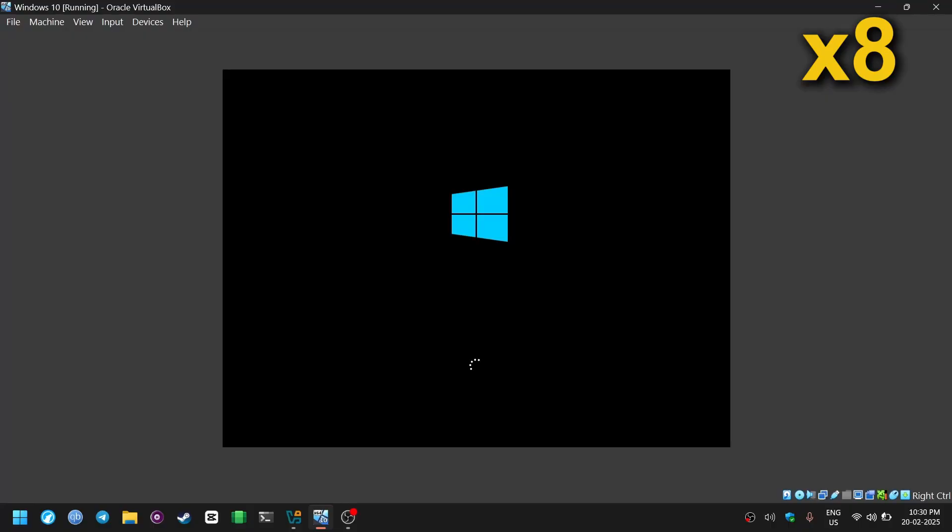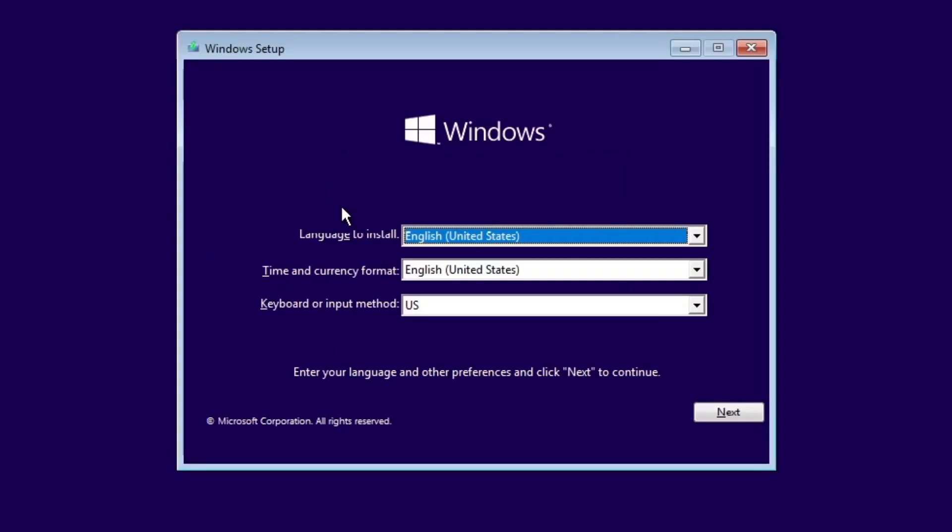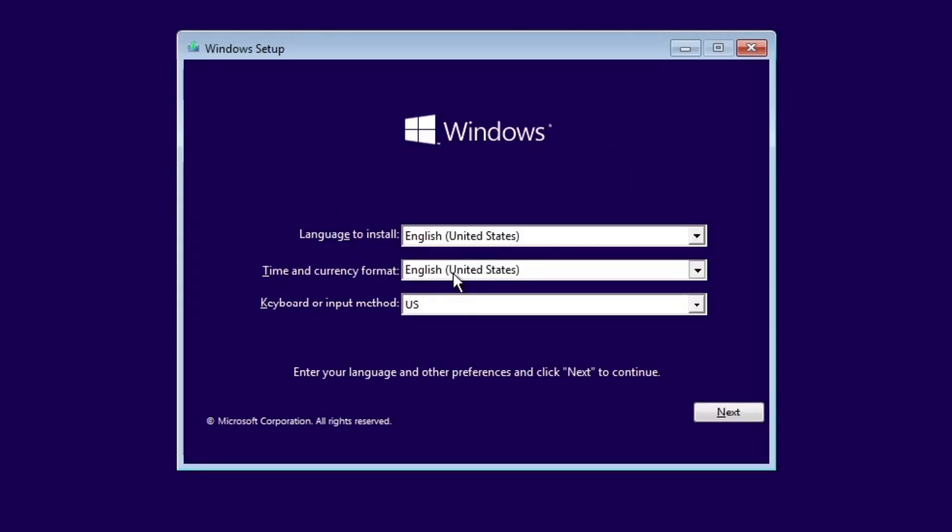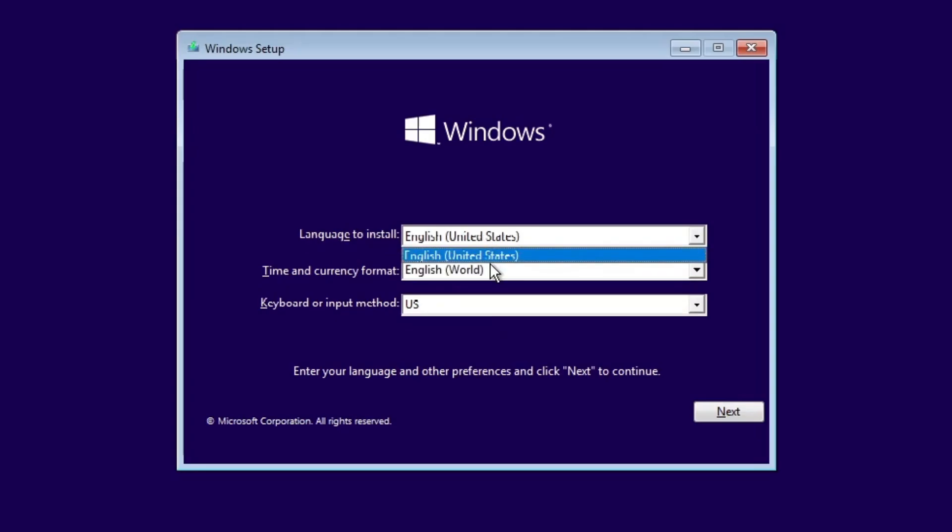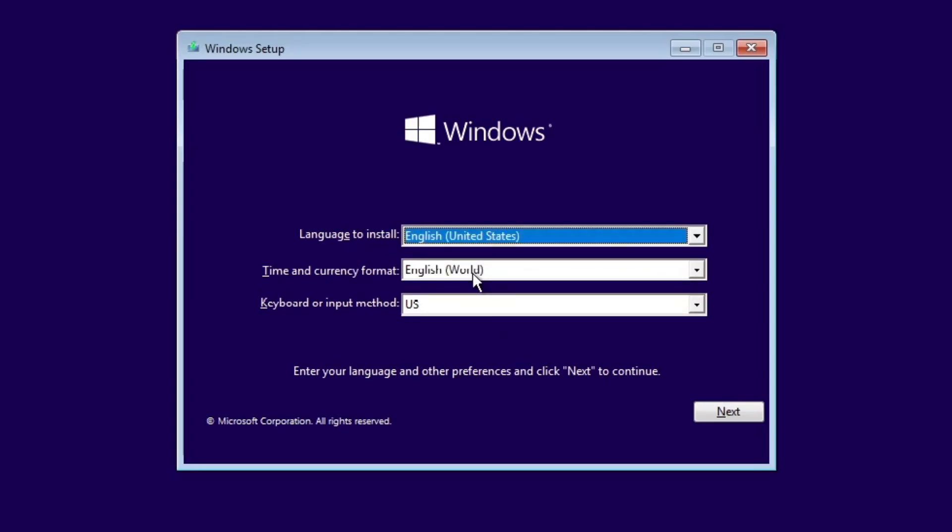And when you first boot up Windows ISO, you will be greeted with the following screen. Just select your language and time and currency format and your keyboard layout if you want to customize it and then click on install now.